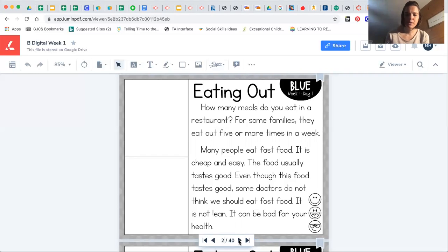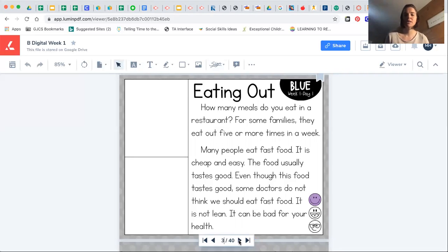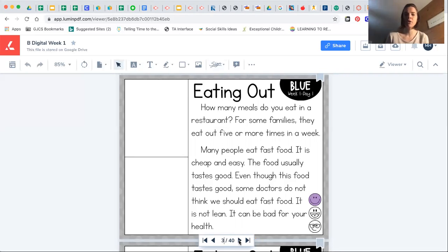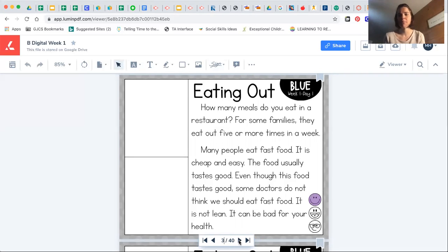I'm gonna go ahead and fill in that first smiley face because we did one reading of it. For the second reading Xavier, I am going to leave out some words and I want you to fill in the blanks. We're just reading this a few times to make it easier for you for the comprehension question so that you can remember what the story was about.